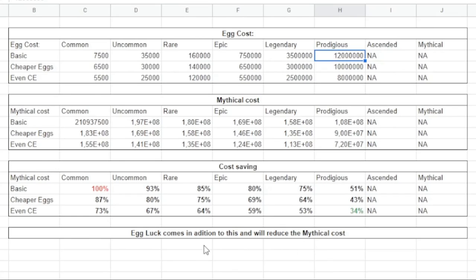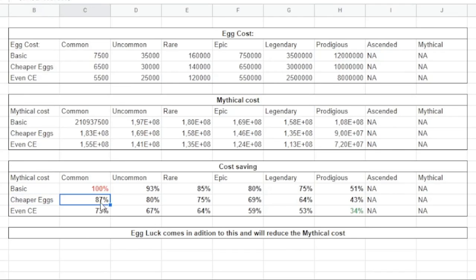So in the other way as well, if you have the rebirth, you will normally start with this one. You see the common egg becomes 30 percent cheaper and then you are down to like even lower price, right?